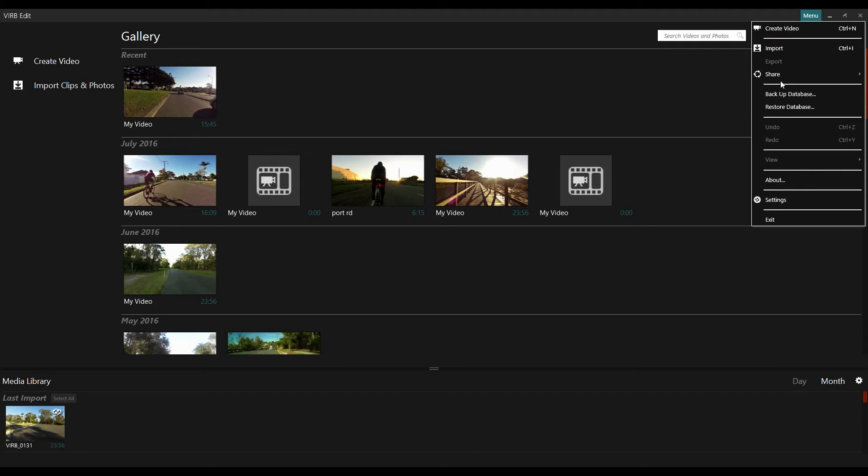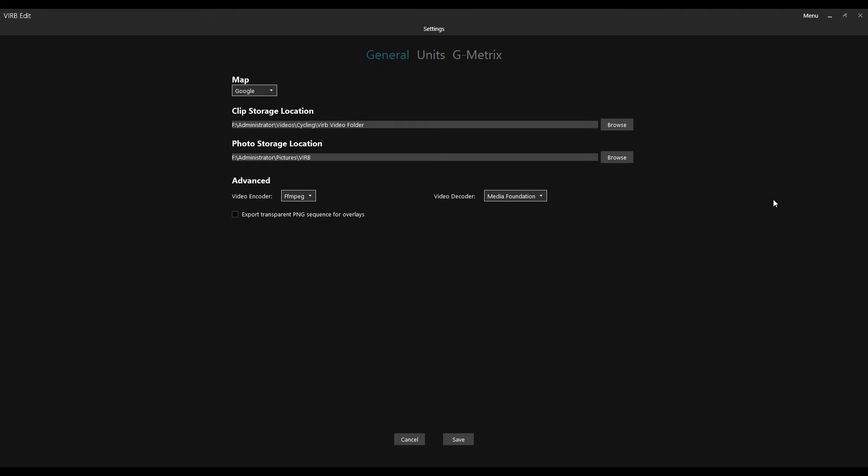You go down to Settings. Always in Settings. And then you look in, you go, well where the bloody hell is it? It is a bit vague, but at the very top here you see this General Units G-Matrix.